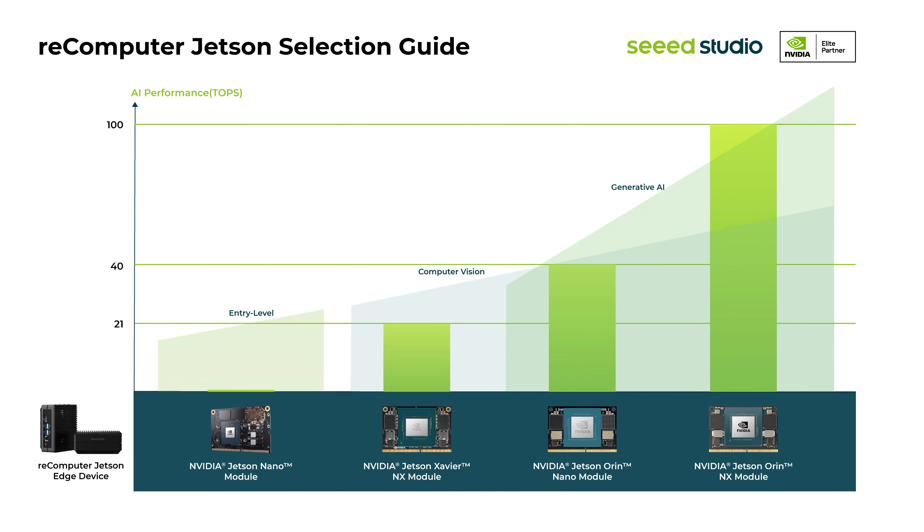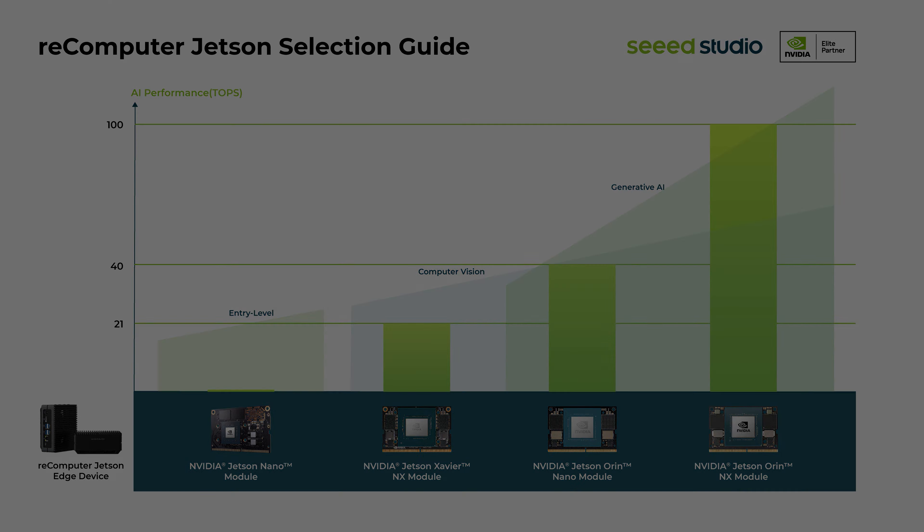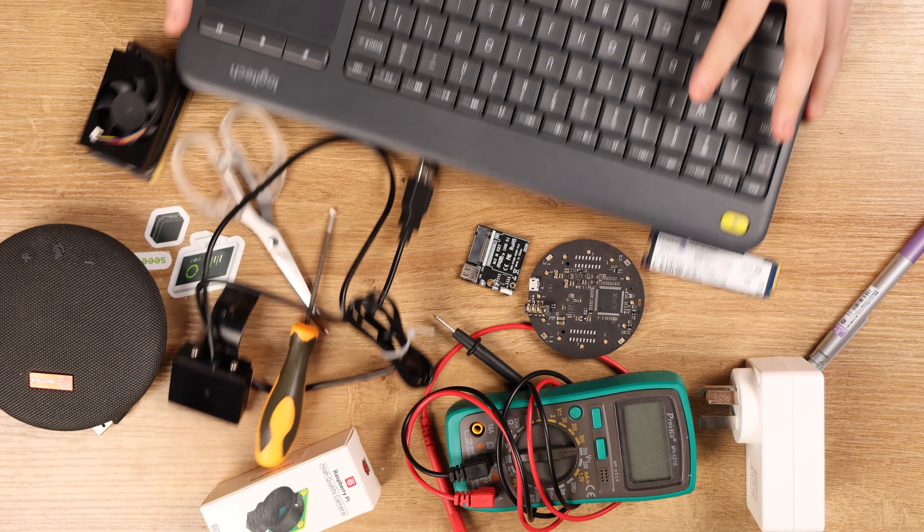To meet diverse application and varying power requirements, we extend the Recomputer as a whole product series, covering full range of Jetson modules from Jetson Nano, Orin NX to Orin Nano and Orin AGX, providing AI performance from 0.5 TOPS to 100 TOPS. Here's how to do it.